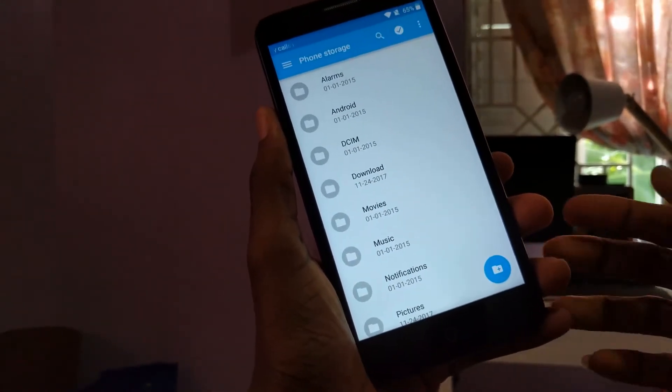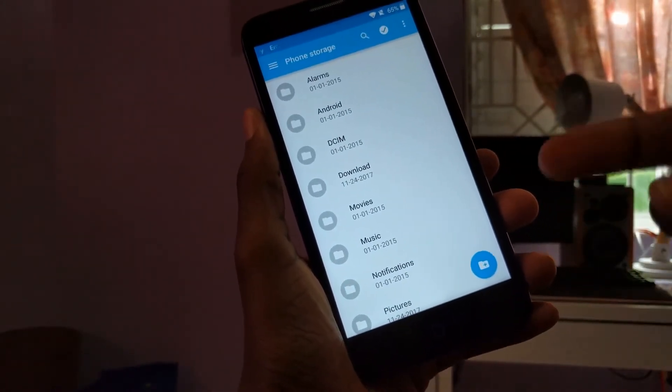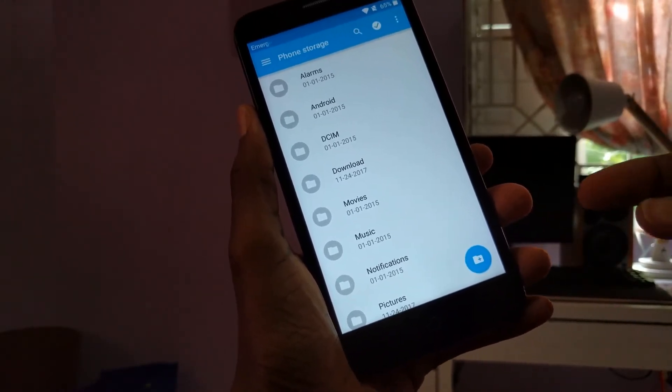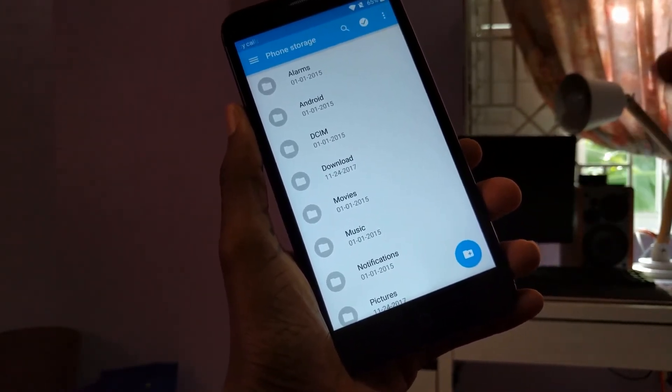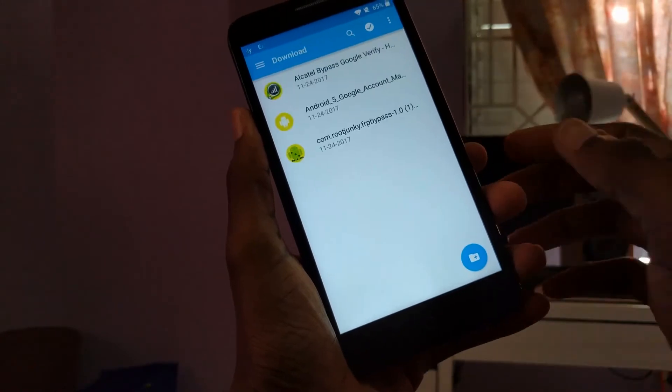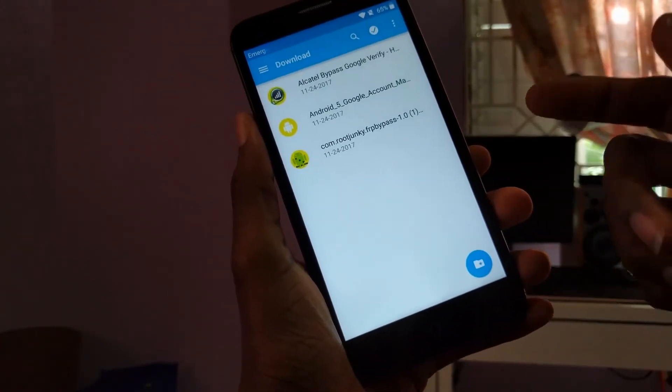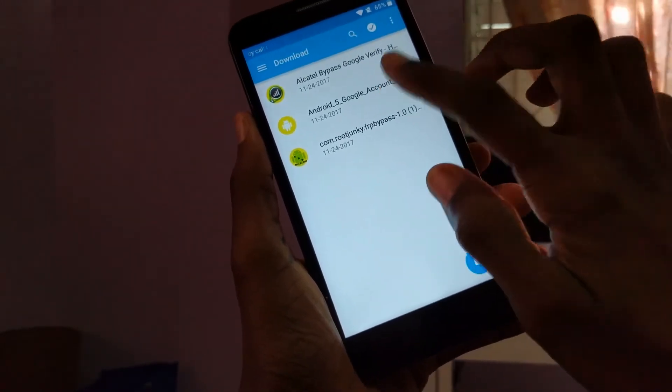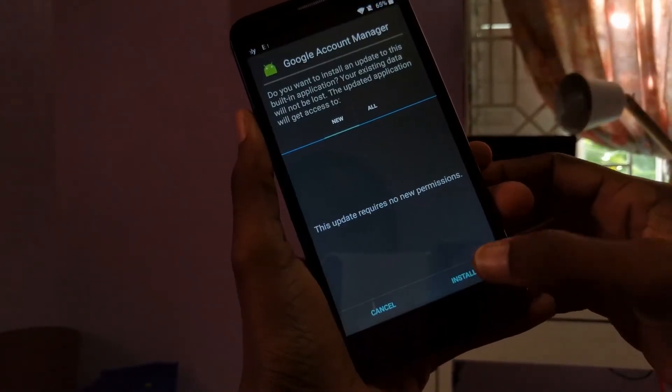Alright. Now, before you start, you need to go ahead and put two files on here. One is FRP bypass APK, and the other one is the Google account manager APK. So I put both of them in the download section here. I'm going to go ahead and install the Google account manager.